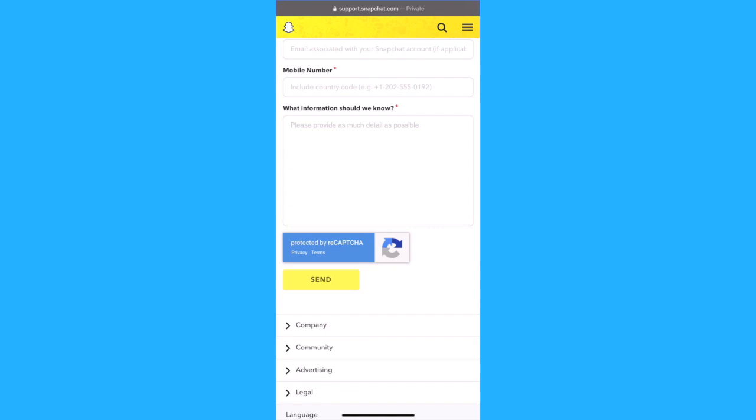And just wait for Snapchat support to get back to you. Hope you found this video helpful. I would appreciate it if you liked it and I will see you next time.